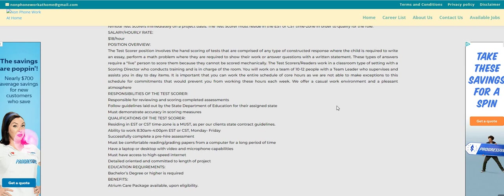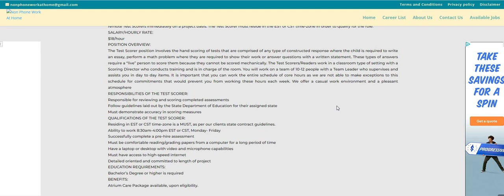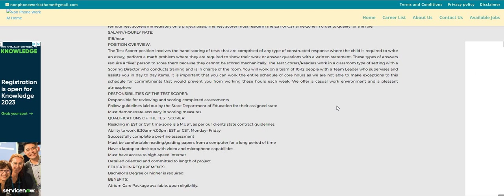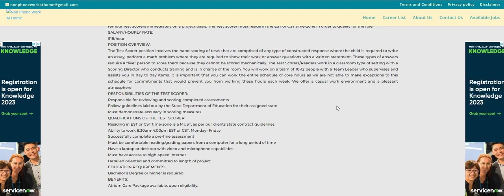Qualifications: residing in the eastern or central standard time zone. This is a must as per our client state contract guidelines. Ability to work 8:30 a.m. to 4 p.m. eastern or central Monday through Friday. So no weekends for this one.